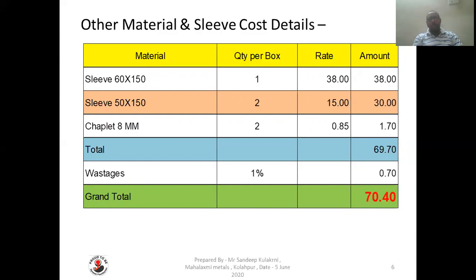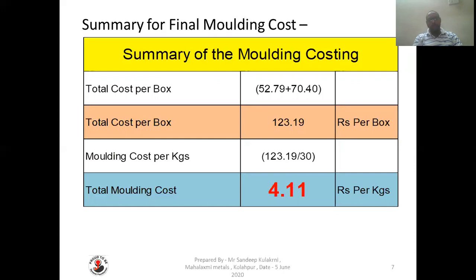We consider 1% wastage here, so that cost is 0.70 rupees, making the grand total 70 rupees 40 paisa. Now in the summary, the cost of sand mix and other material are added together. So the total cost per box will be 52.79 plus 70.40, that is 123.19 rupees per box.